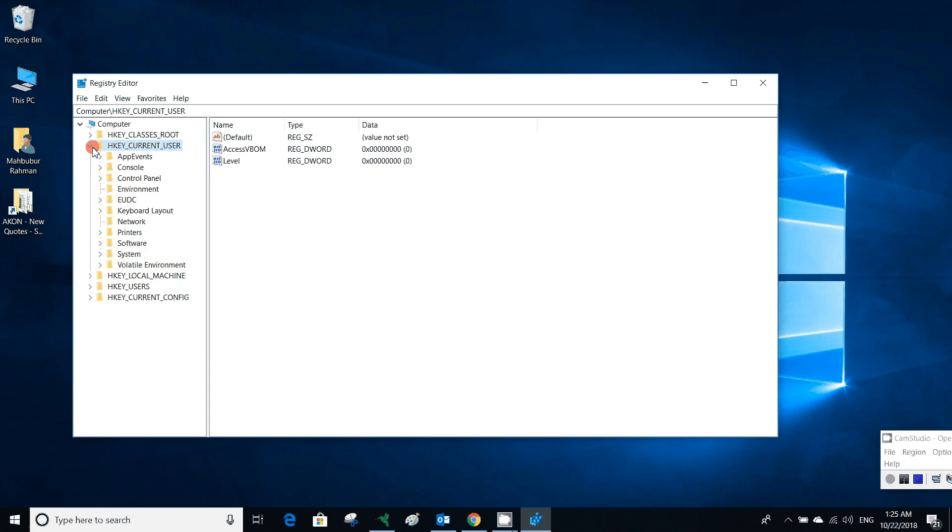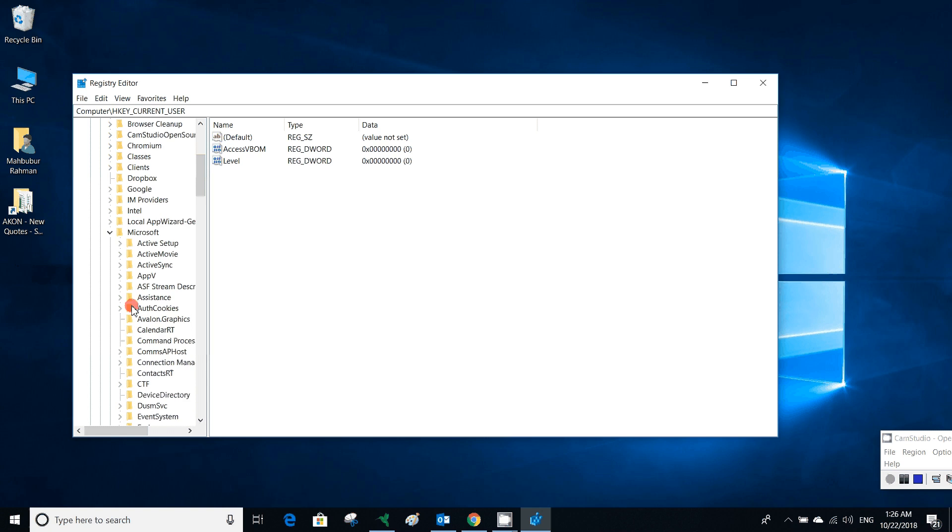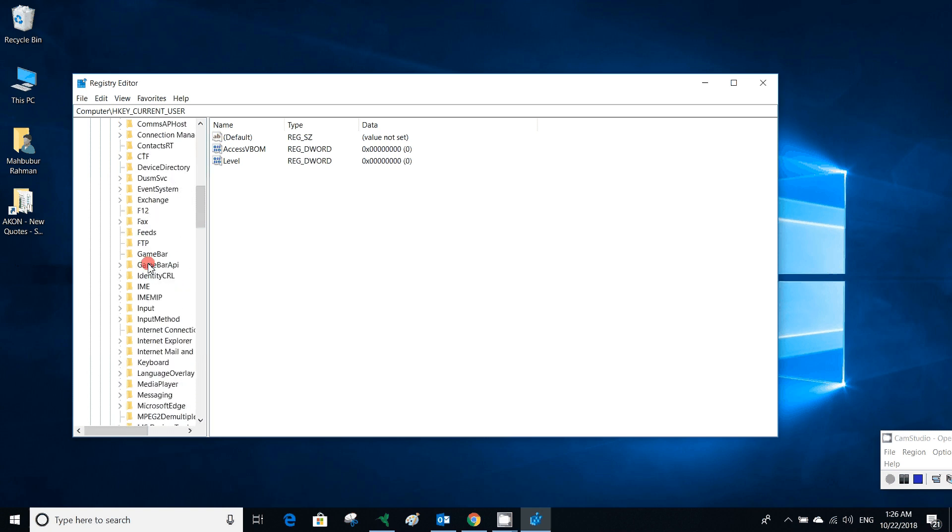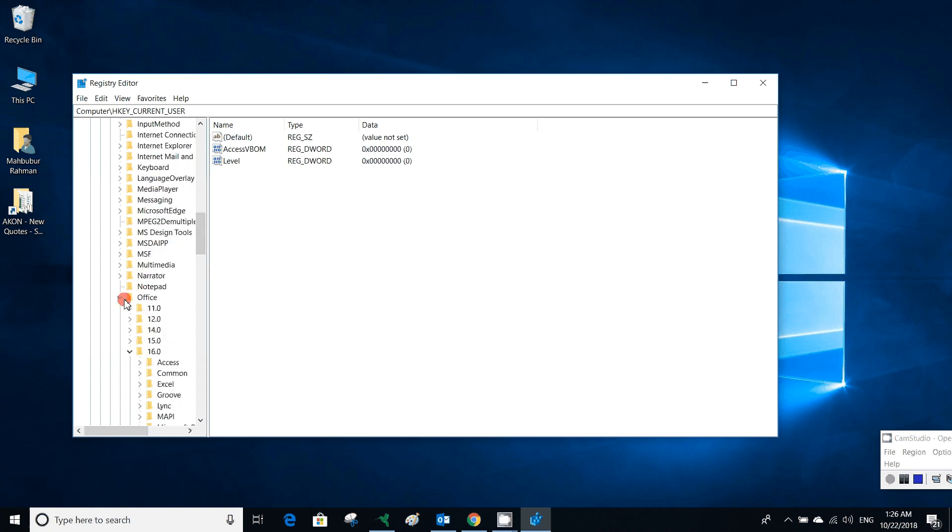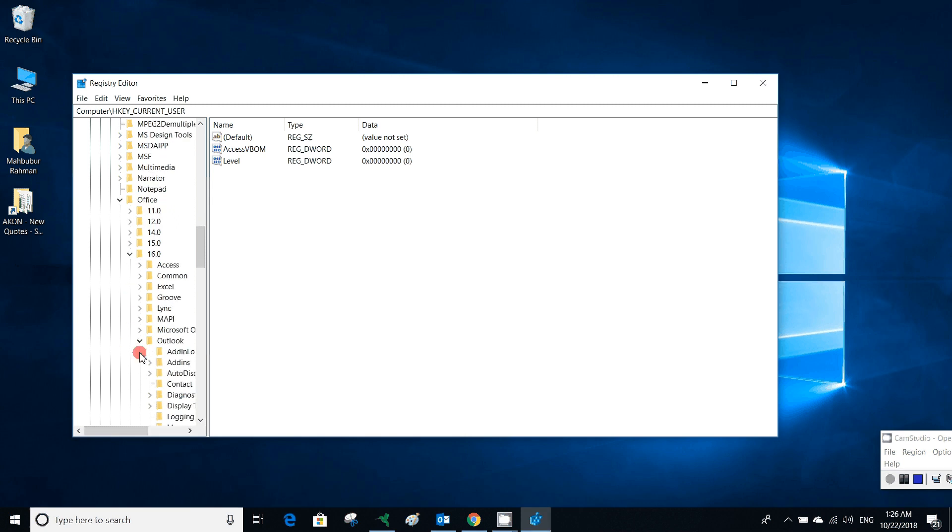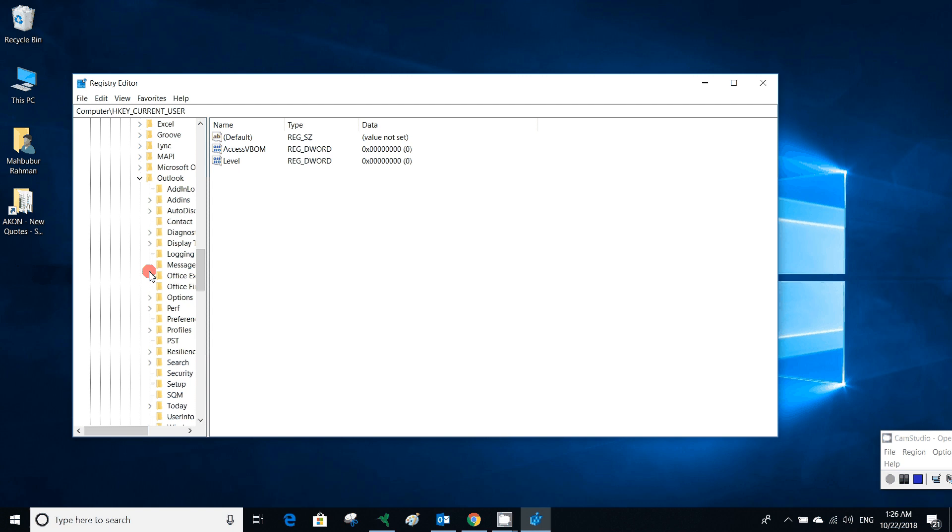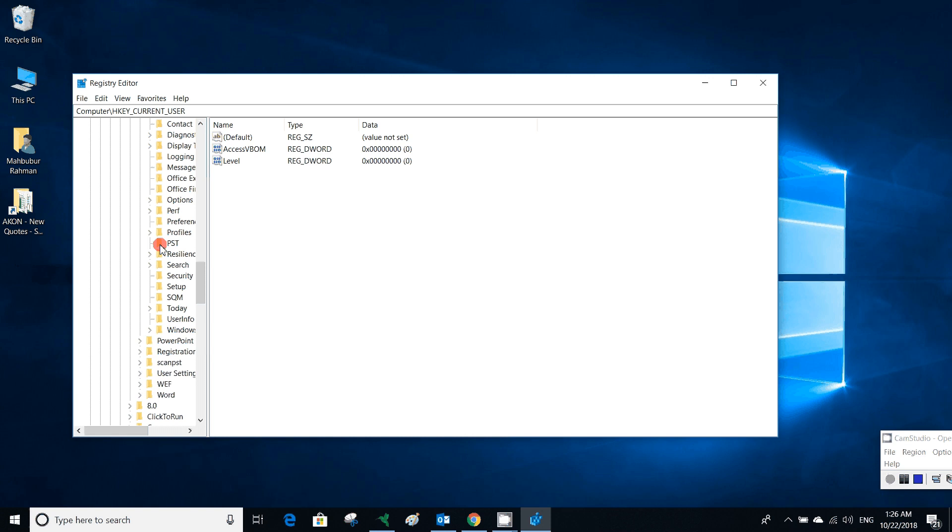We have to go to Software. Microsoft Office is a software, so we have to go to Software, then we have to expand Microsoft. As this computer uses Windows 10, we are using Office 16, so we have to expand Office, then Outlook. In Outlook, you will see a PST folder.